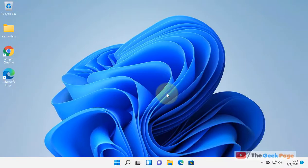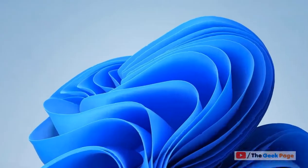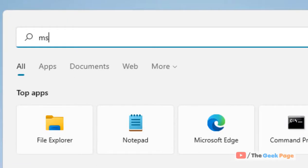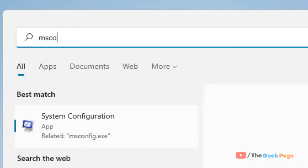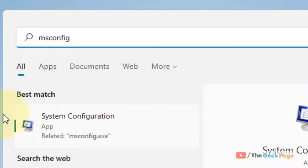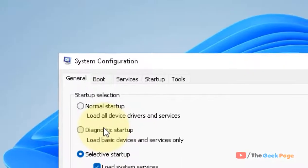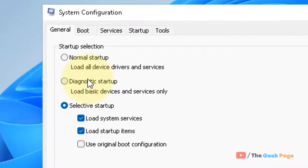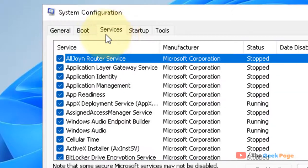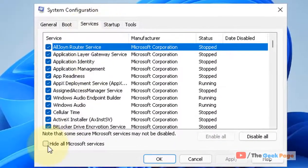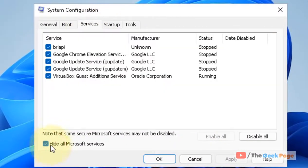Hi guys, let's see how to clean boot in Windows 11 computer. Just search MS Config and click on System Configuration from the search result. Now click on Services tab, now check this option 'Hide all Microsoft services'.